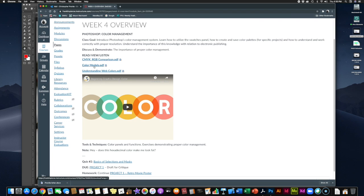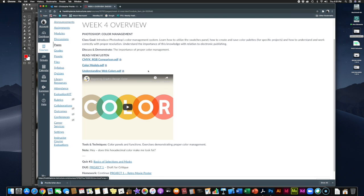We're going to look at three handouts: the CMYK RGB comparison PDF, the color models PDF, and the understanding web colors PDF. Your textbook reading for the week is to watch a video that gives a very brief overview about color theory in general — it's a great, very short video that'll give you a bit of an overview about color.